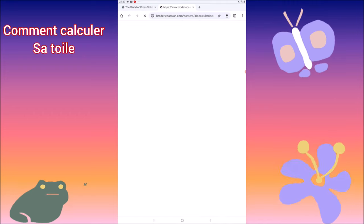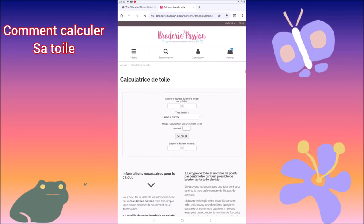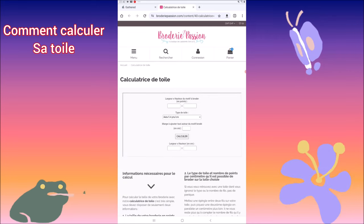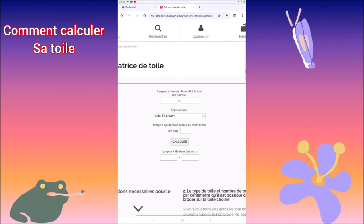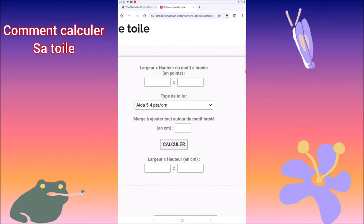Juste le temps que ça s'ouvre. J'ai les joies d'internet — en ce moment, l'ordinateur, tout rame. Alors, vous allez avoir... je vais agrandir.